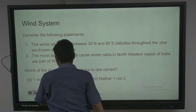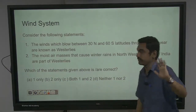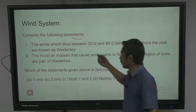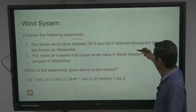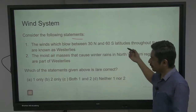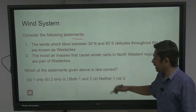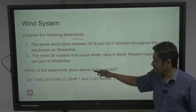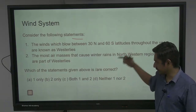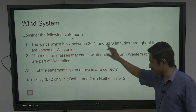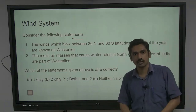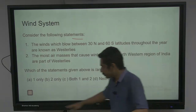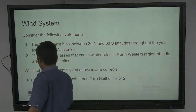Next is wind systems — something you can never learn climate without. Consider the following statements: the winds which blow between 30 degrees north and 60 degrees south latitudes throughout the year are known as westerlies; the moist air mass that causes winter rains in the northwestern region of India is part of westerlies — that's your western disturbance. All you need to do is go back to your tricellular meridional circulation — nothing else.